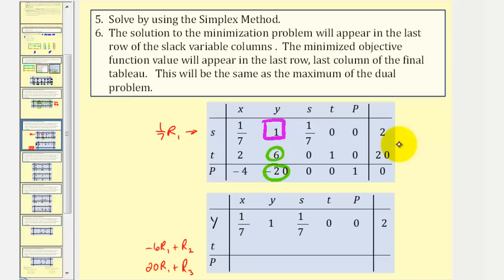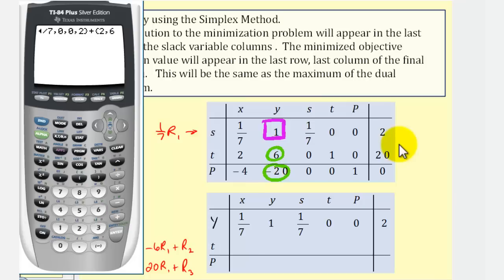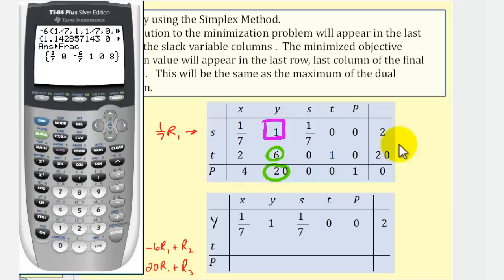I'll show how to perform these row operations on the calculator, though they could also be done by hand. For negative six times row one plus row two, we enter negative six, then open parenthesis with the entries of row one separated by commas: one-seventh, one, one-seventh, zero, zero, two, close parenthesis, plus open parenthesis with row two entries: two, six, zero, one, zero, twenty, close parenthesis, then press Enter. We press Math, Enter, Enter to get fractions instead of decimals, and record our new entries.